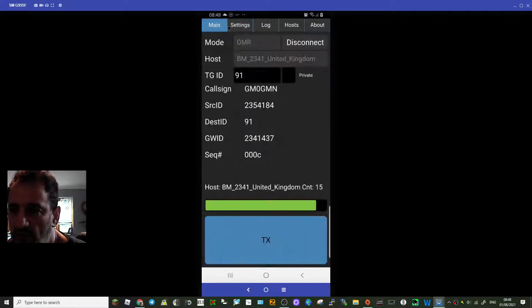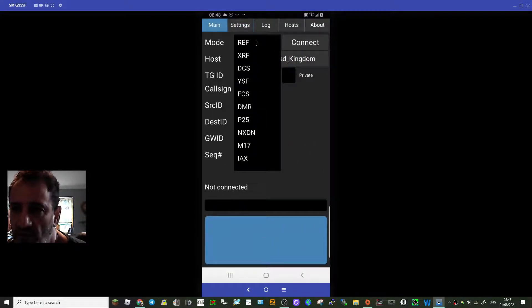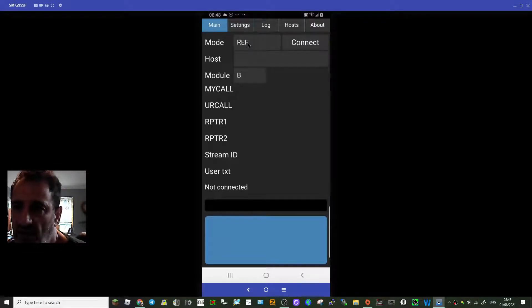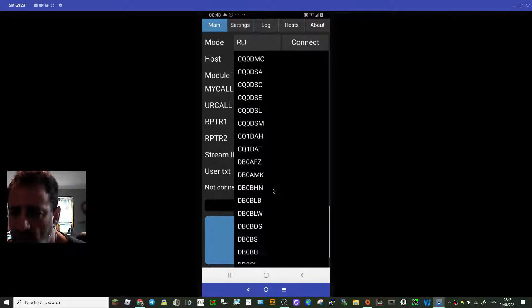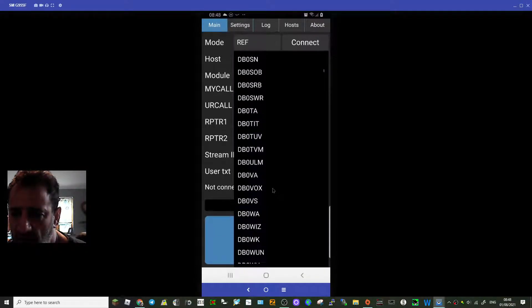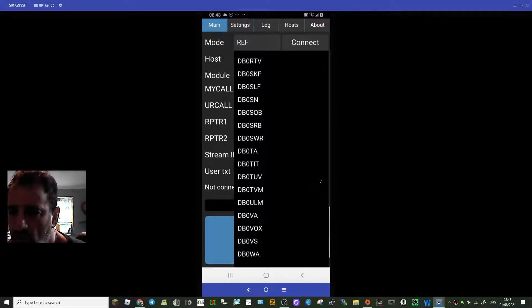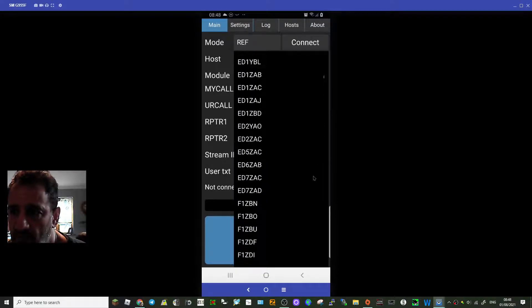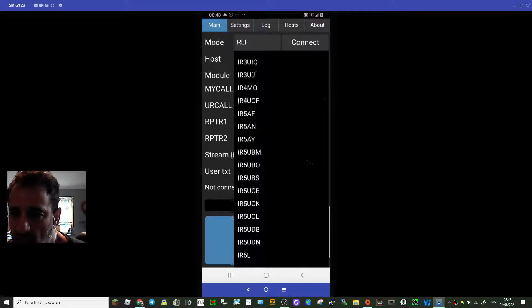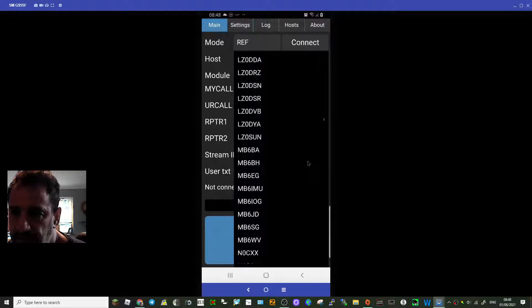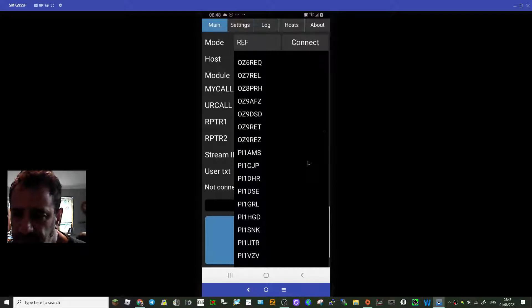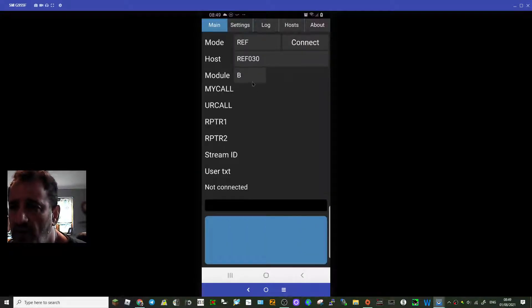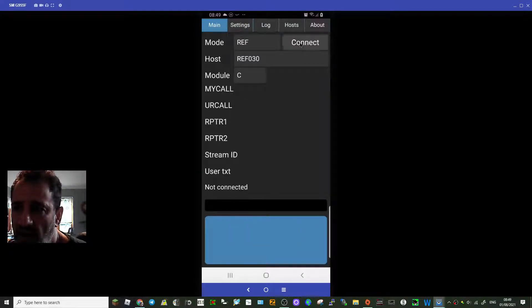Go back to main. So let's just disconnect and let's say we want to do a different mode. Look on the left, it says DMR. Let's choose a reflector. Let's choose whatever's available. Let's do reflector 30, and it will be C wouldn't it, generally C. And then connect.